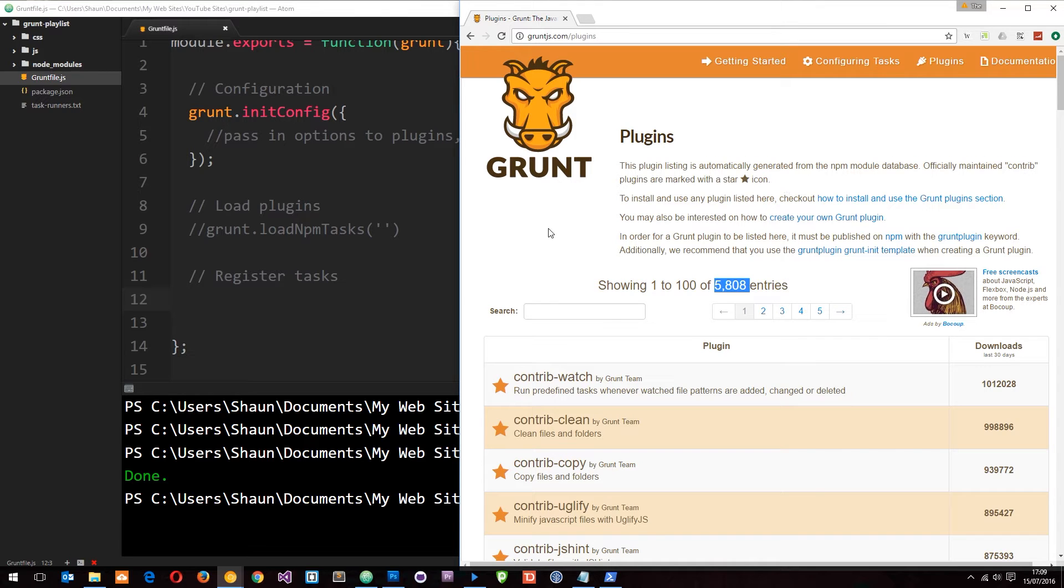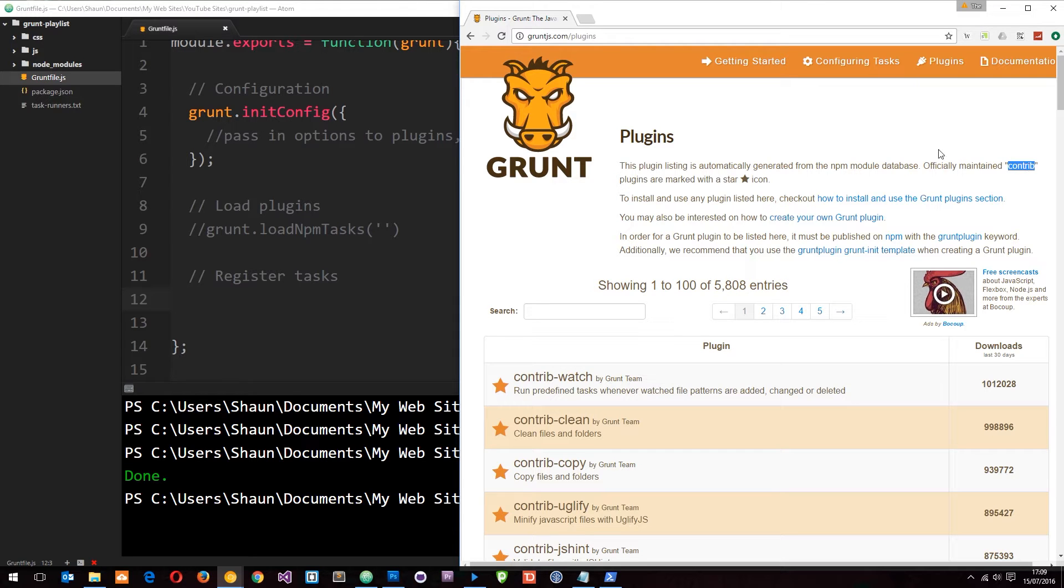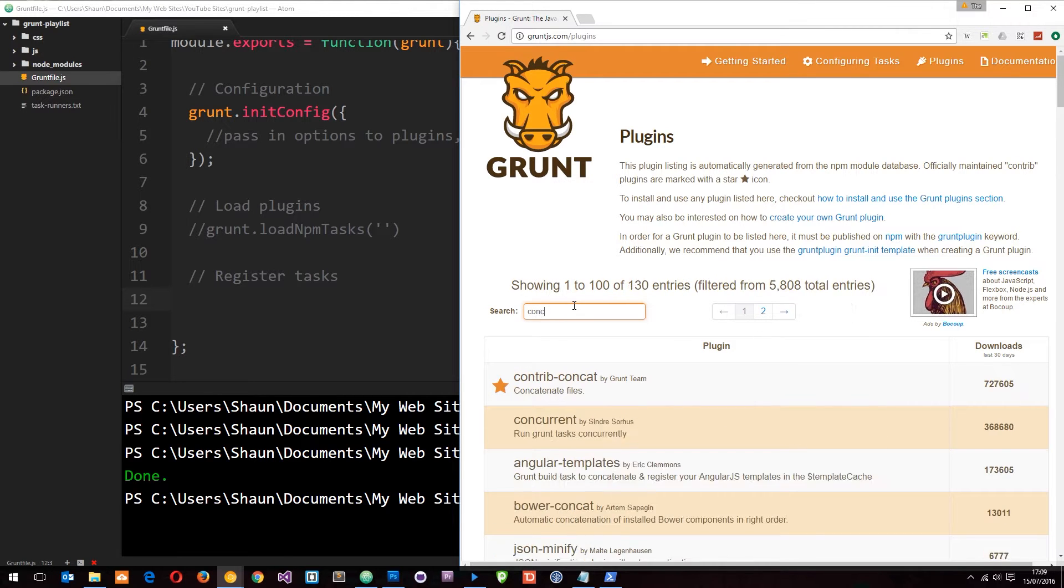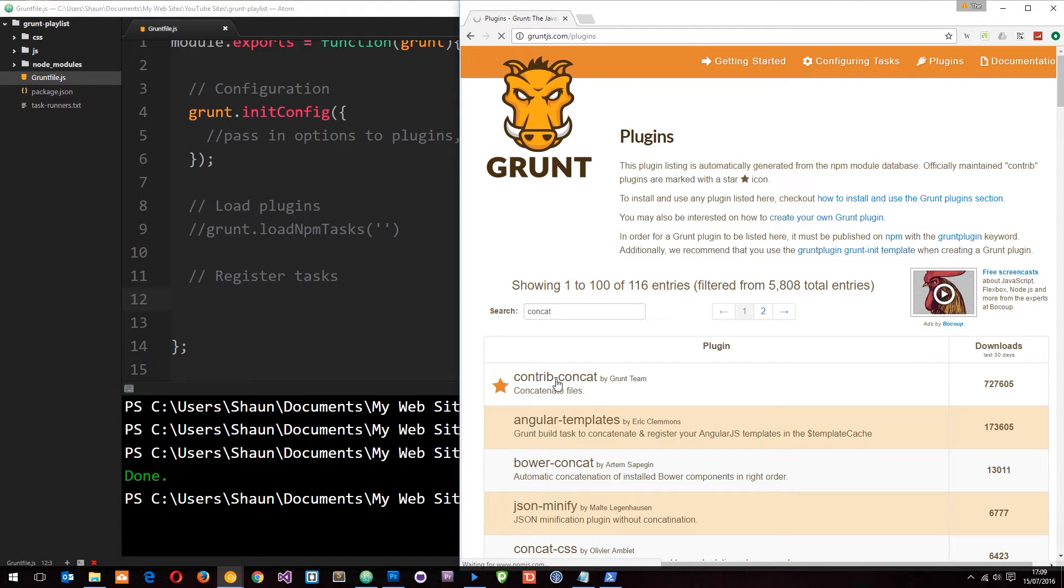You'll notice some have a star and say contrib in front. If you read up here, it says the ones with contrib in them are officially maintained. We're going to use a contrib one in this tutorial, called concat, because this is going to concatenate our files.